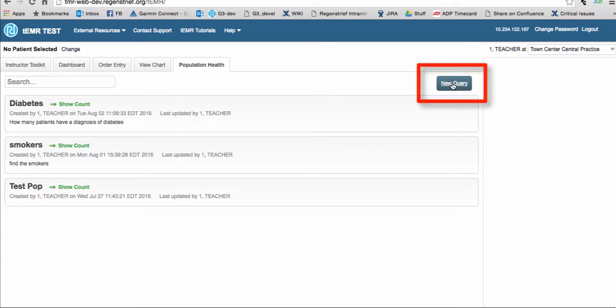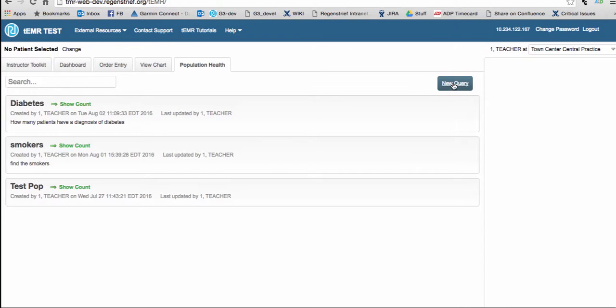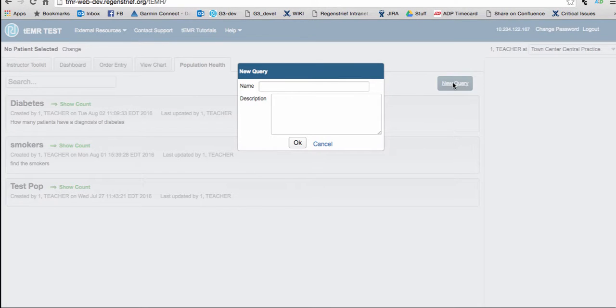To create a new query, click on the New Query button in the upper right-hand corner of the page. You will be prompted to assign a name to your query. Just enter the name in the field provided.